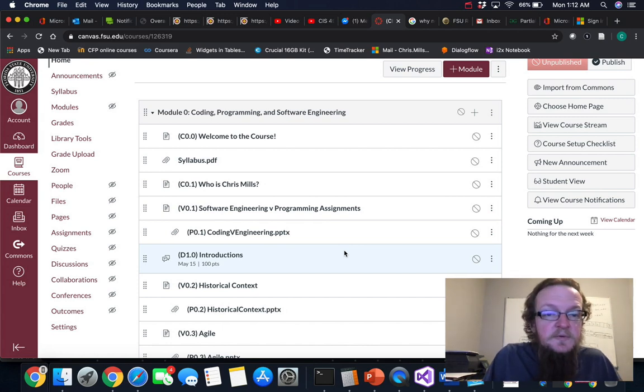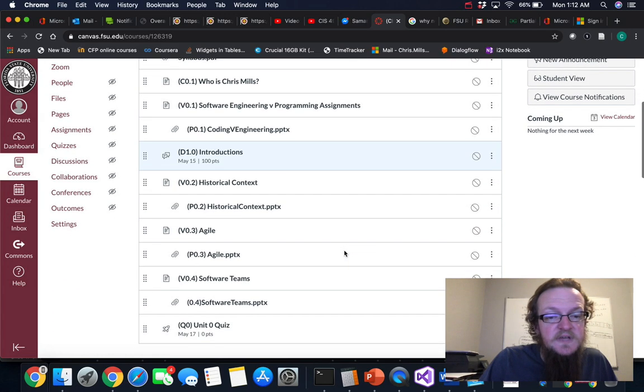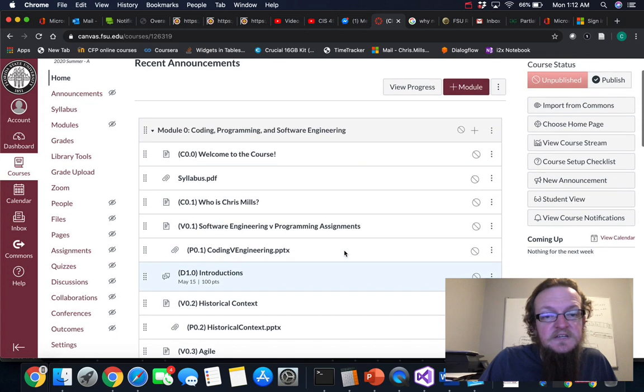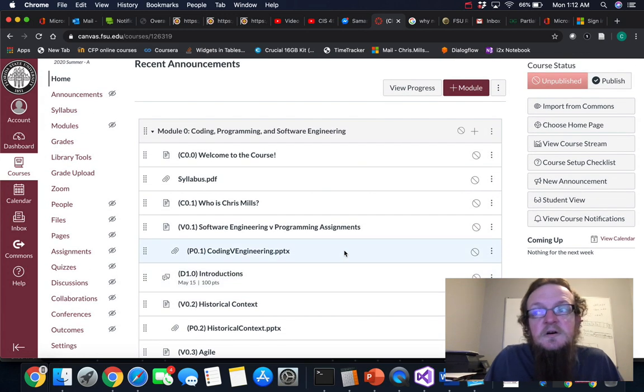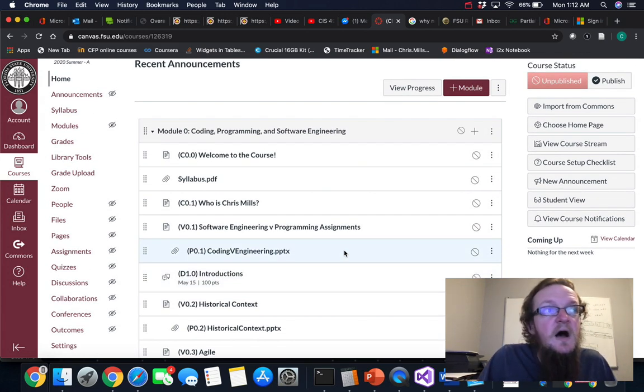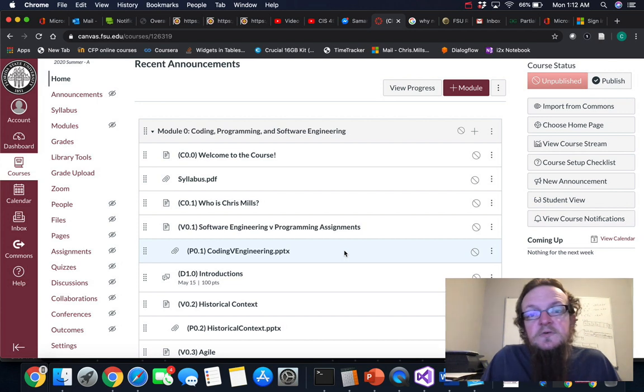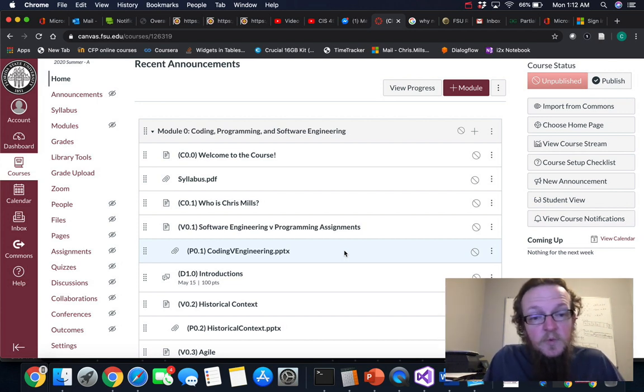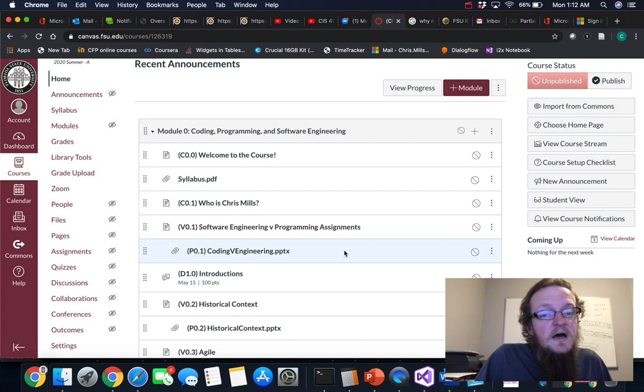So you'll be able to work through the modules at your leisure. Each week a new module will open up but you will not be able to go to the next module until you have finished the module that you're currently working on.